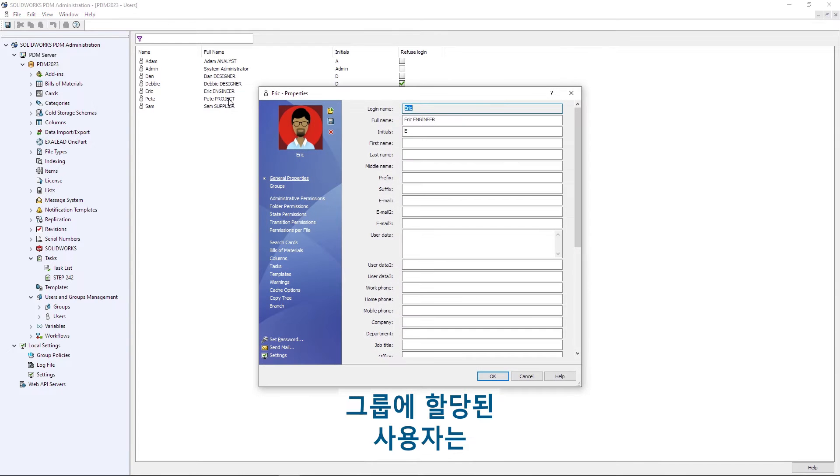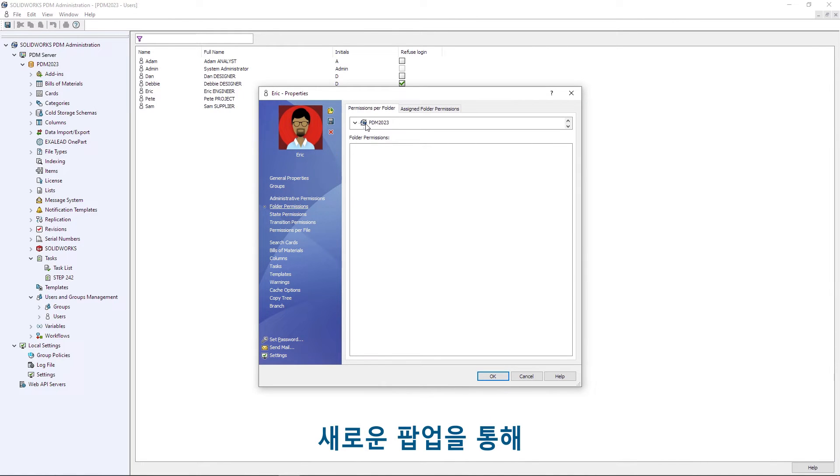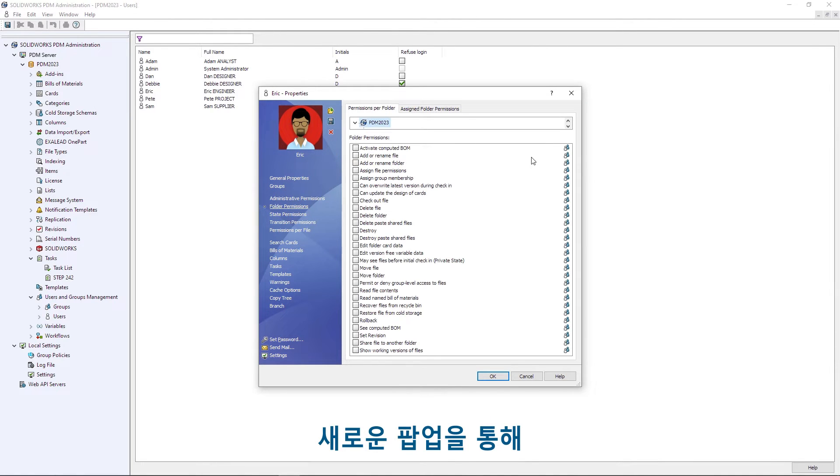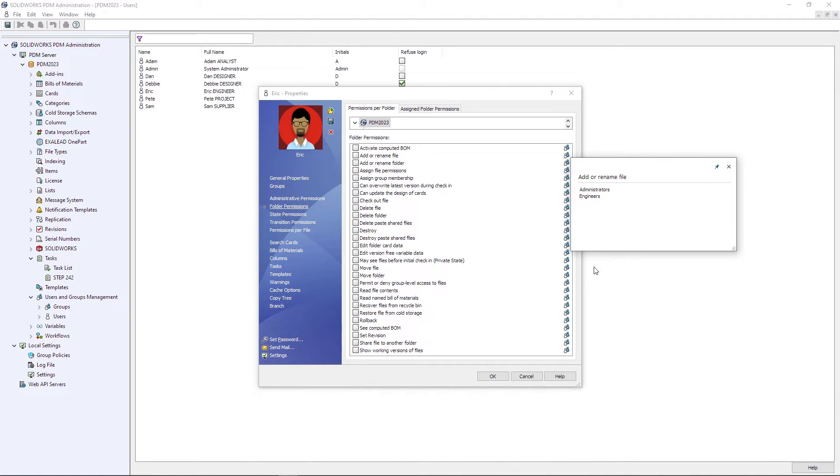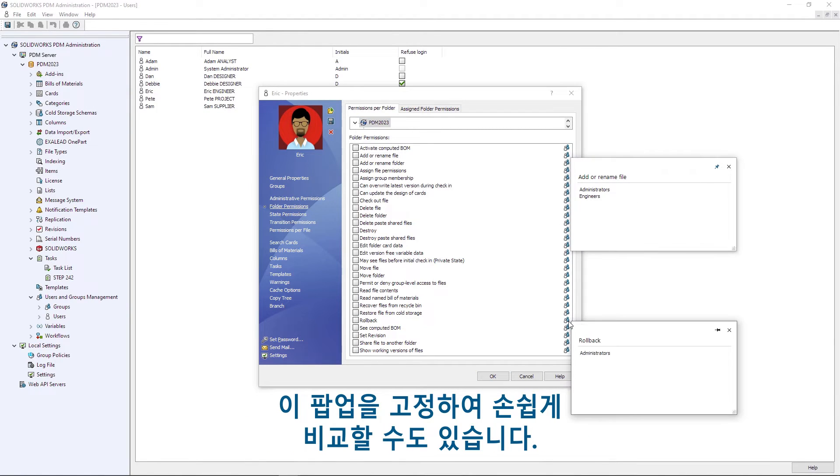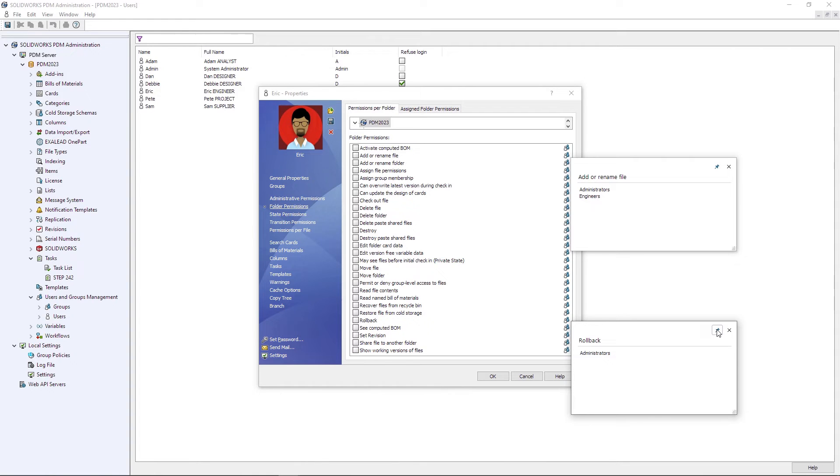For users that have been assigned to groups, a new popup provides visibility to where a user has inherited a specific permission, and can be pinned in place for easy comparison.